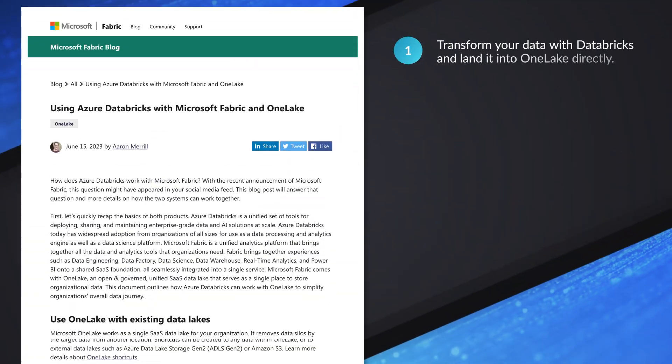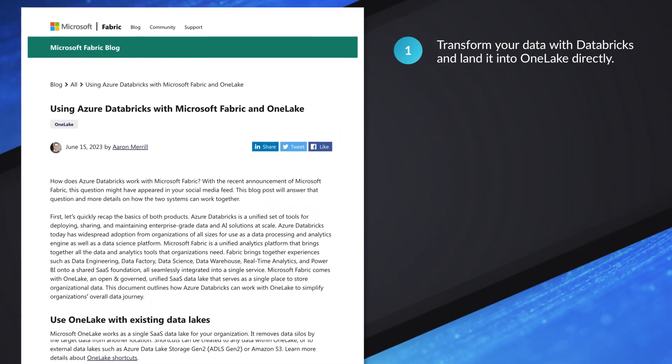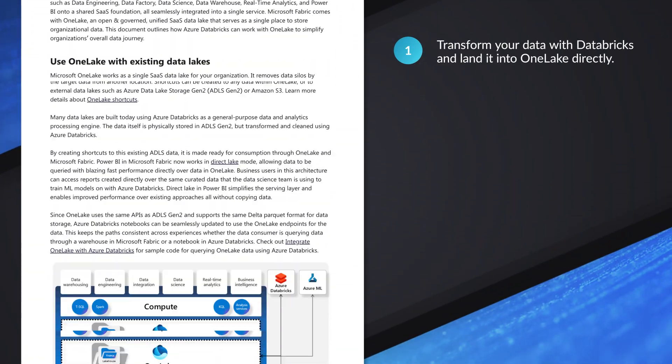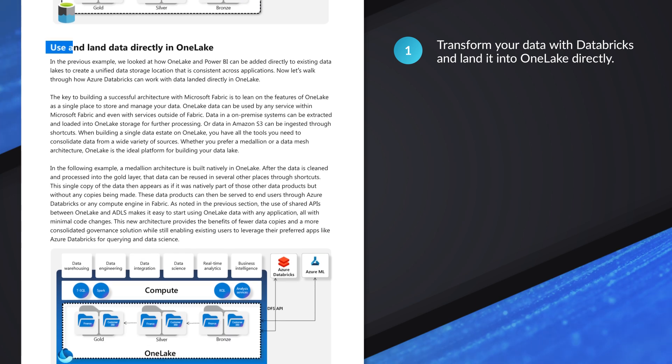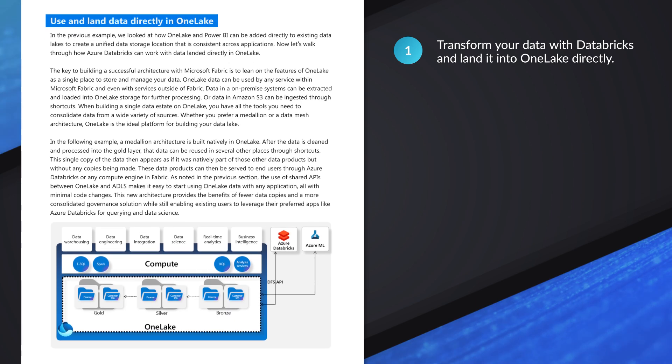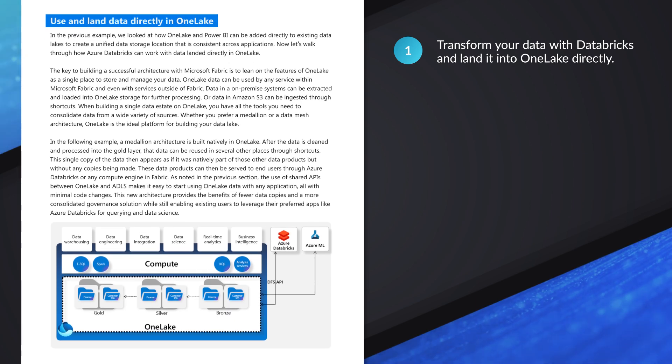There's two ways you can get Databricks integrated with Microsoft Fabric. The first way is you can actually use Databricks to transform your data and land it directly into the One Lake in Microsoft Fabric. And Aaron goes into details in his blog post on how to do that.